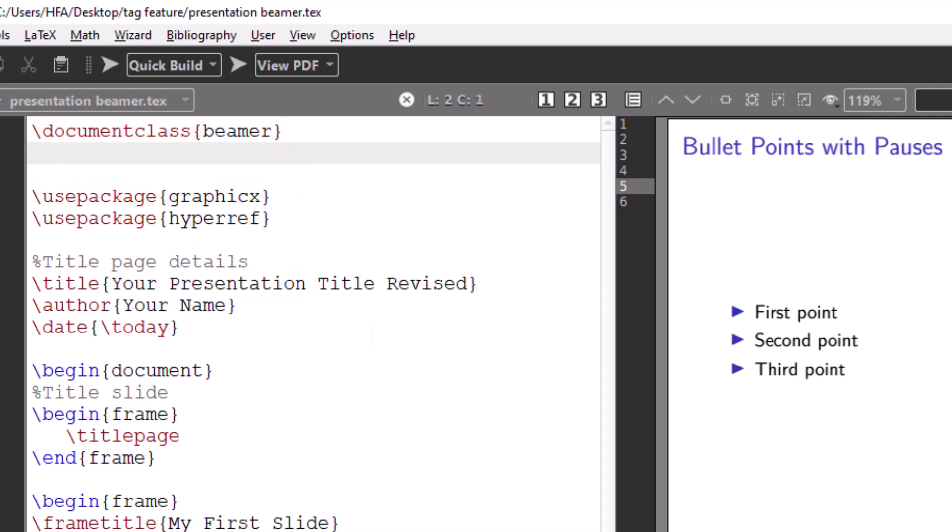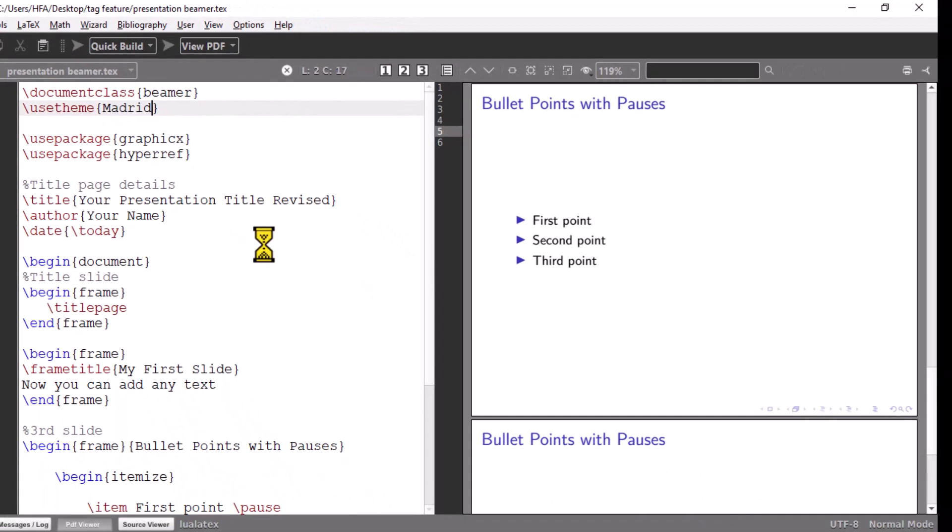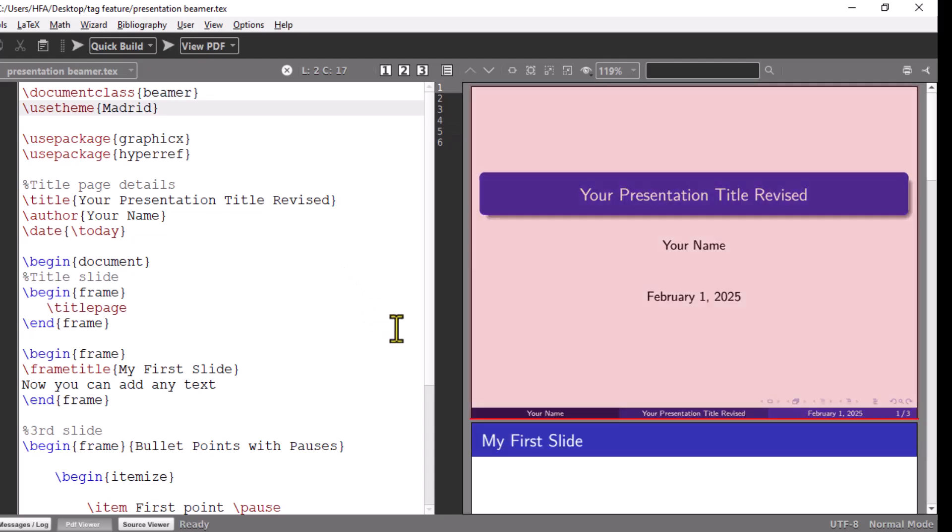Beamer provides several built-in themes to change the look of your presentation. For example, you can use backslash use theme Madrid command to apply the Madrid theme, which has a clean and professional look. There are many other themes available like Warsaw, Berkeley, Copenhagen, et cetera.